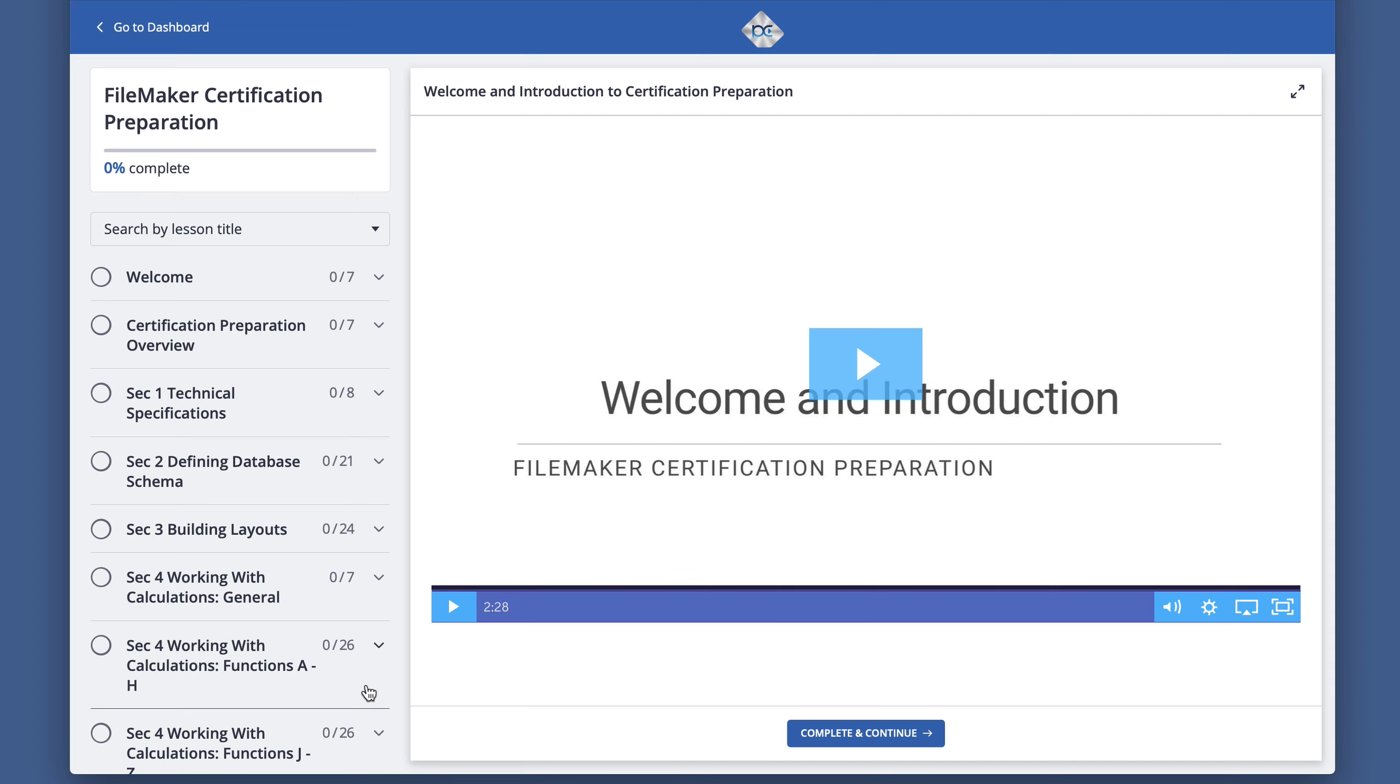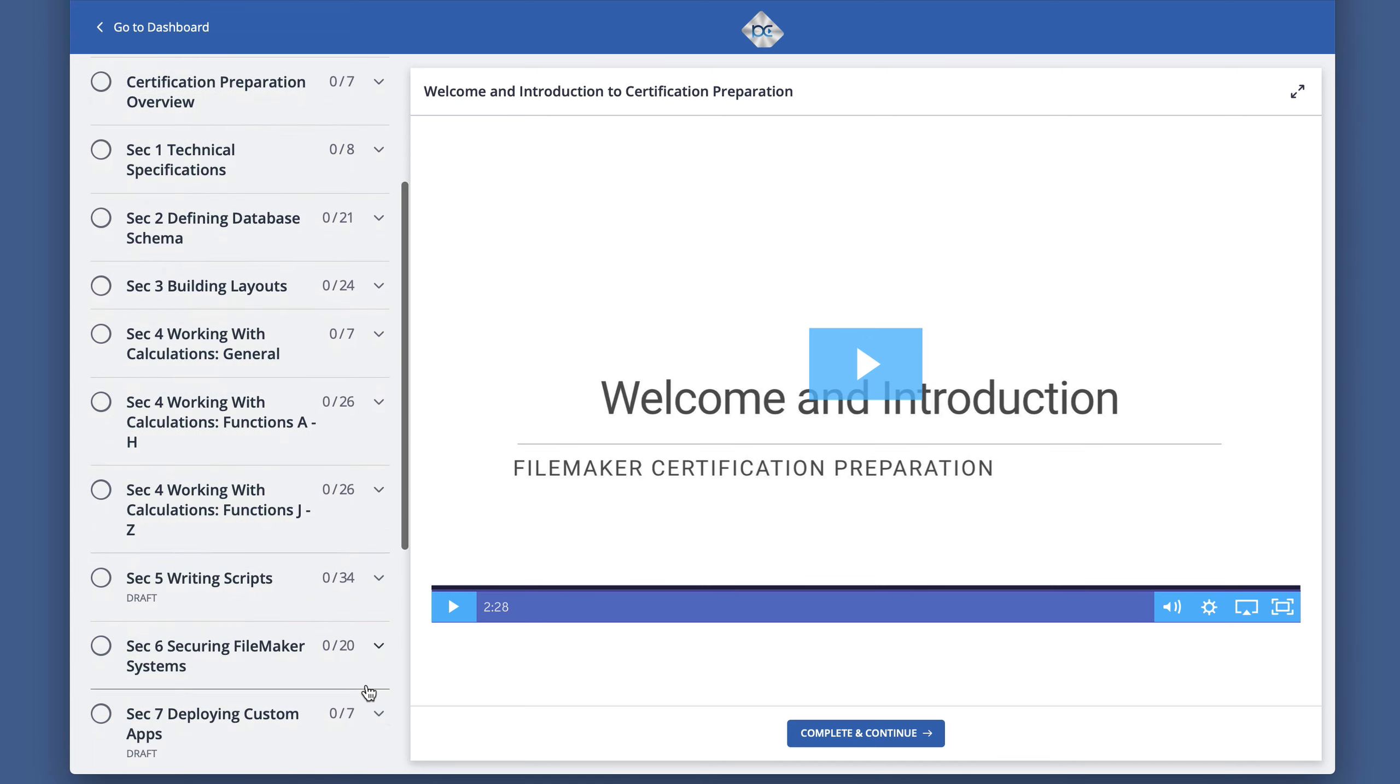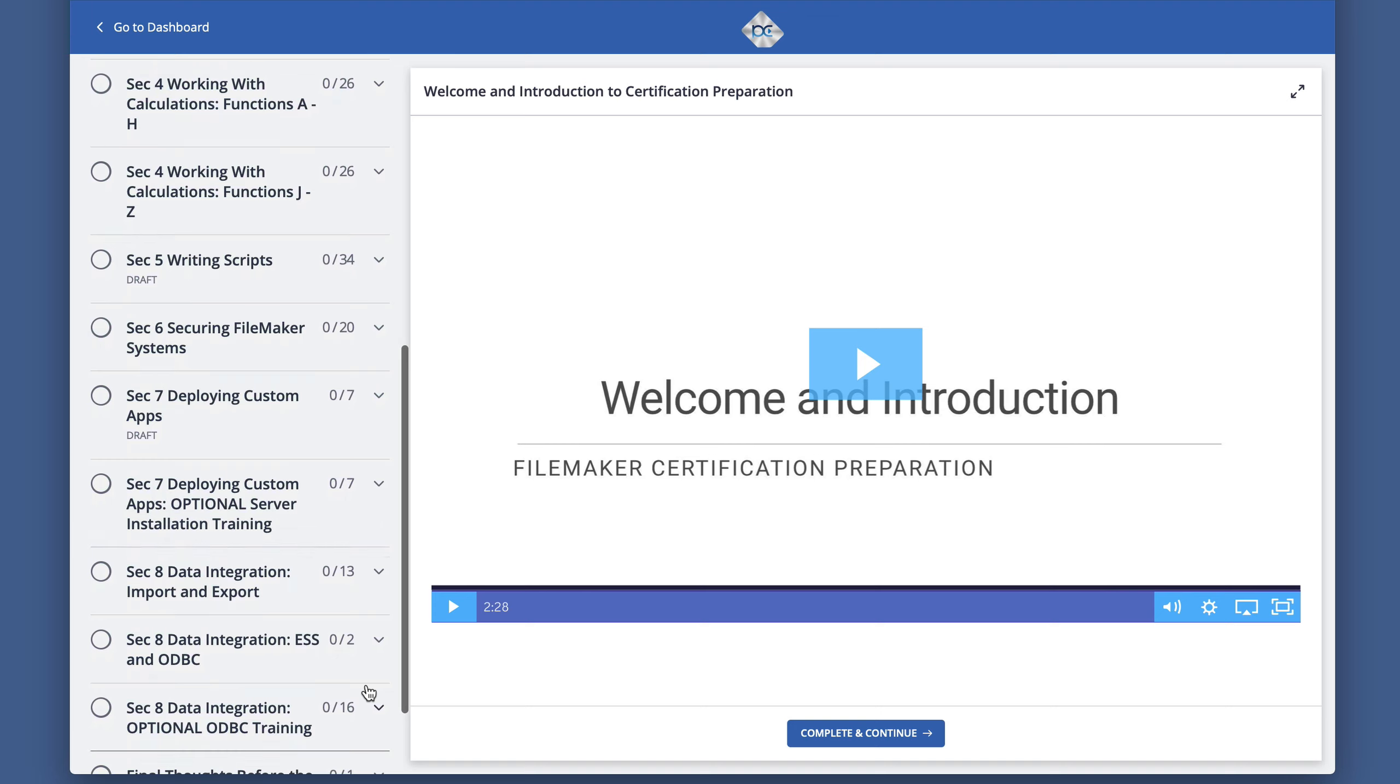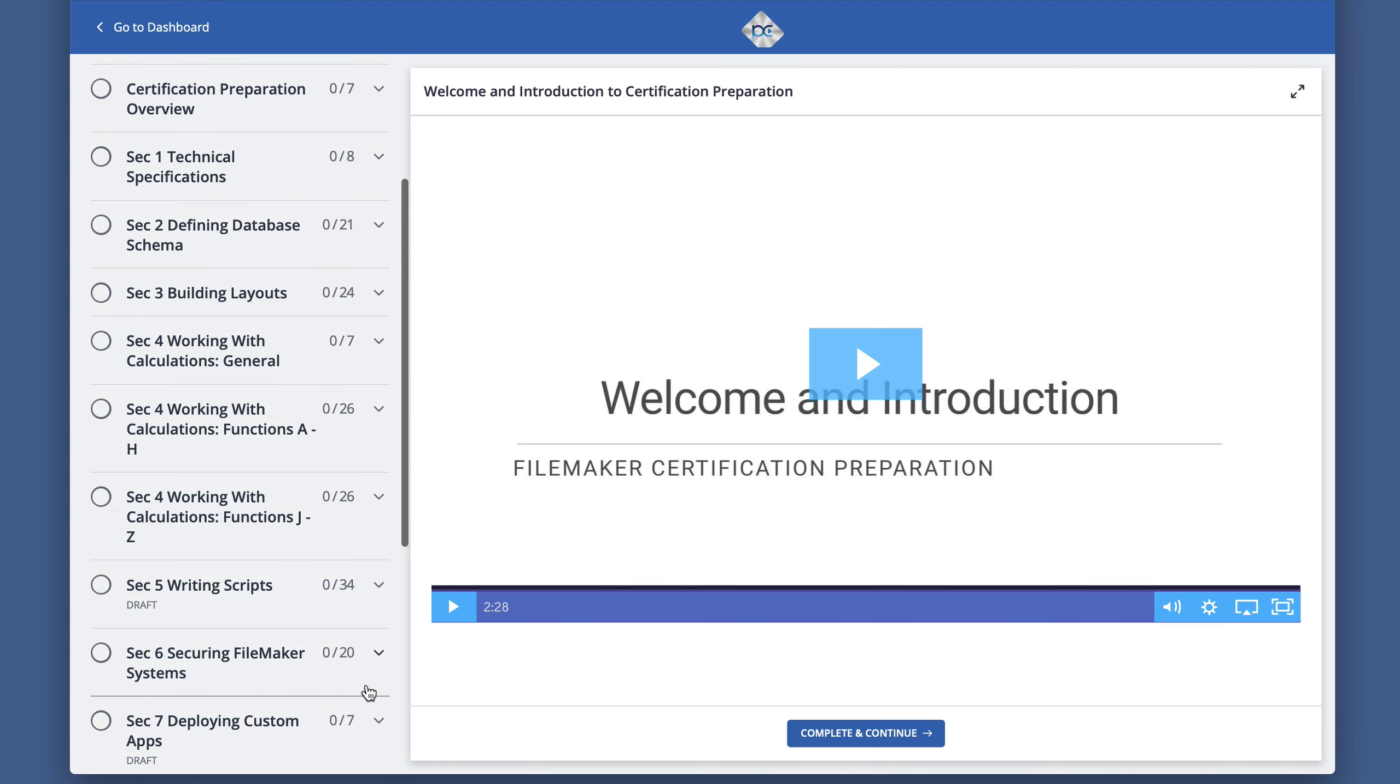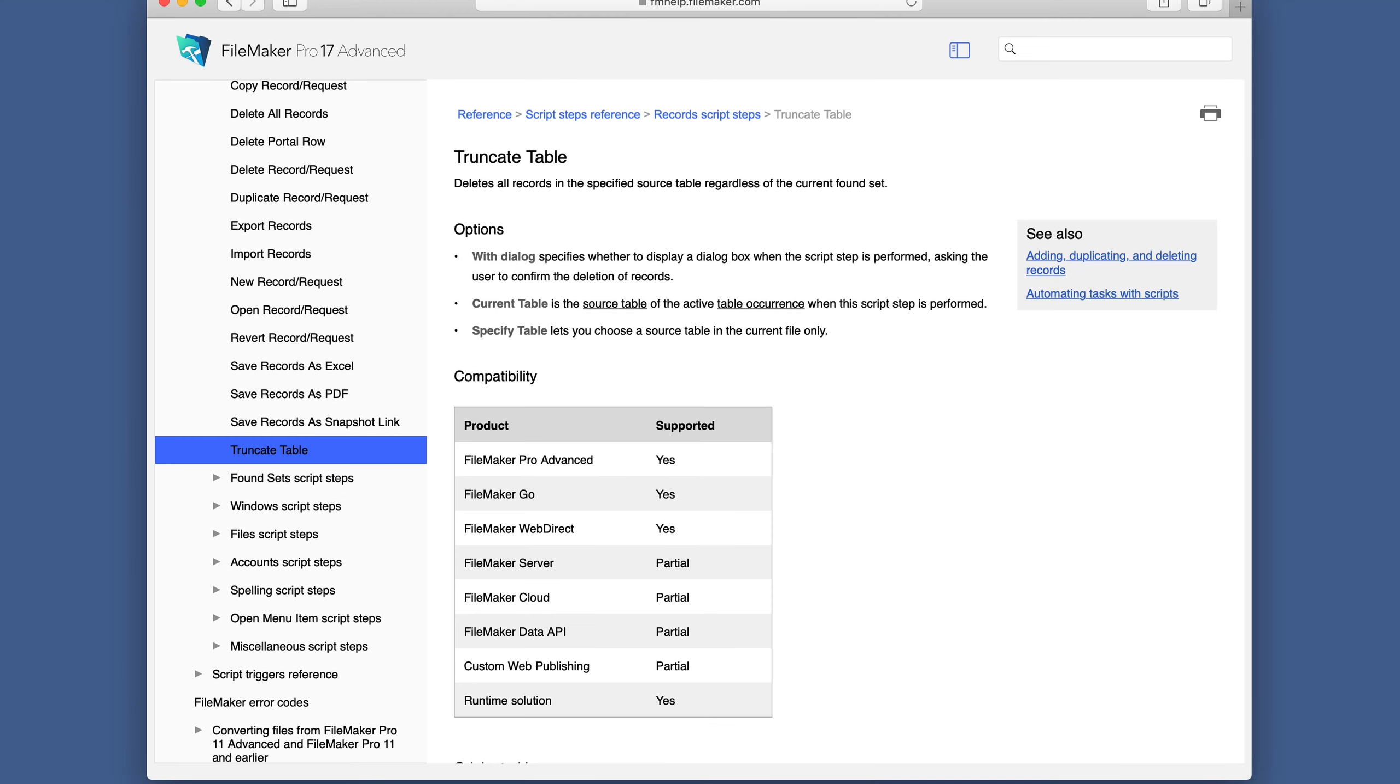This is an example of one of the training videos in our FileMaker certification preparation course at ProductiveComputingUniversity.com. This lesson covers truncate table and question 8 in the study guide.